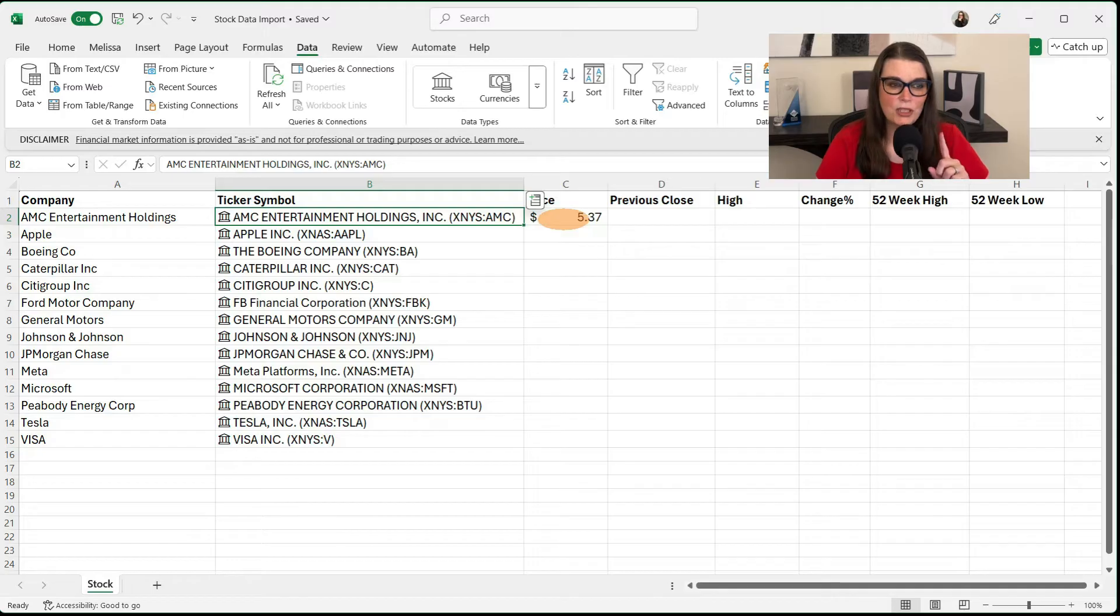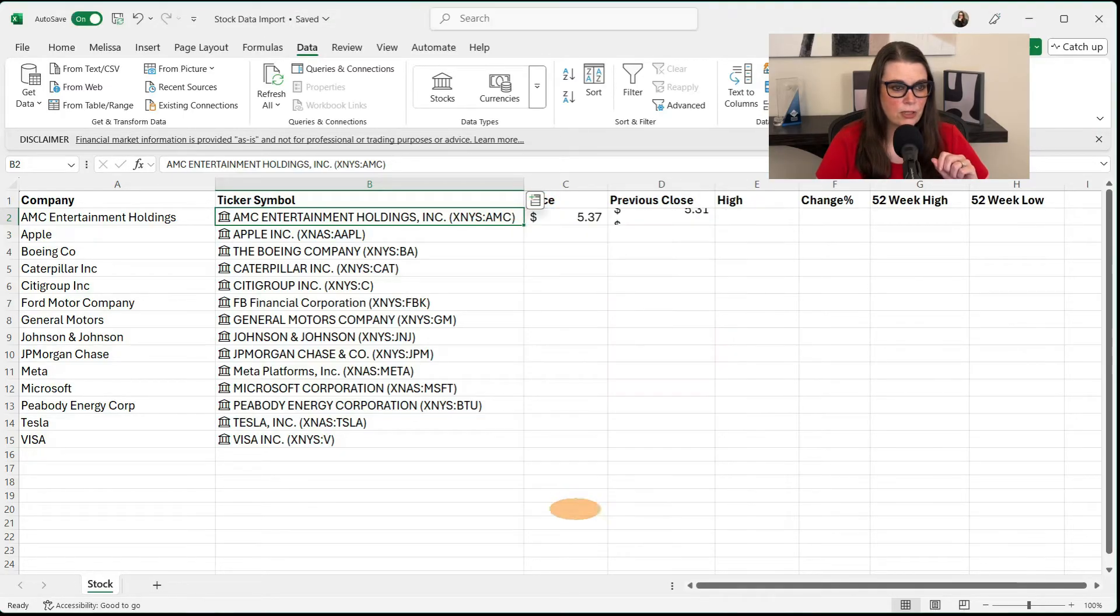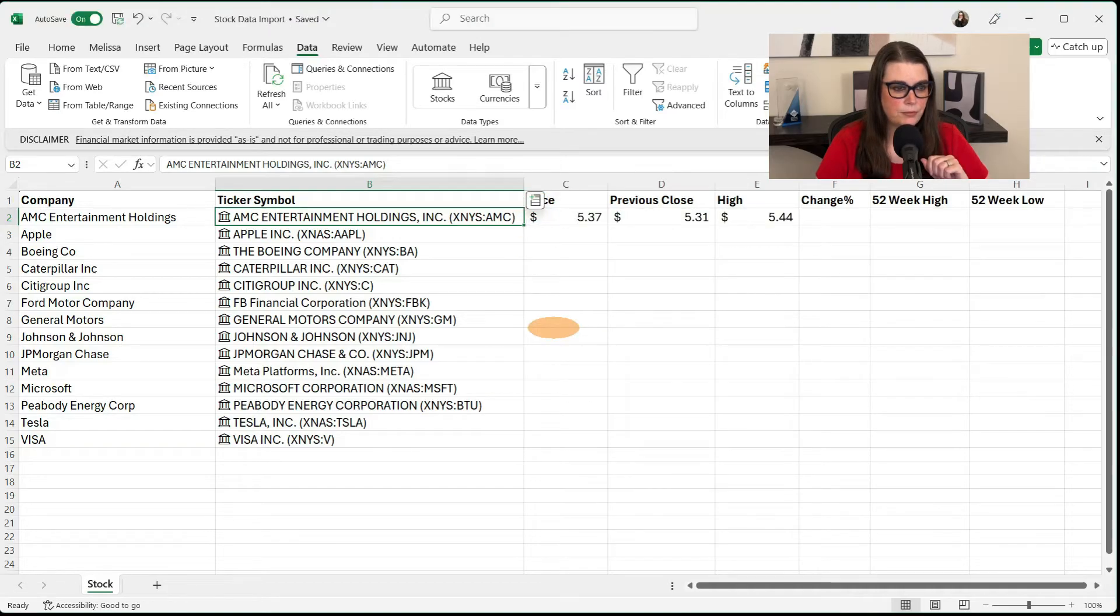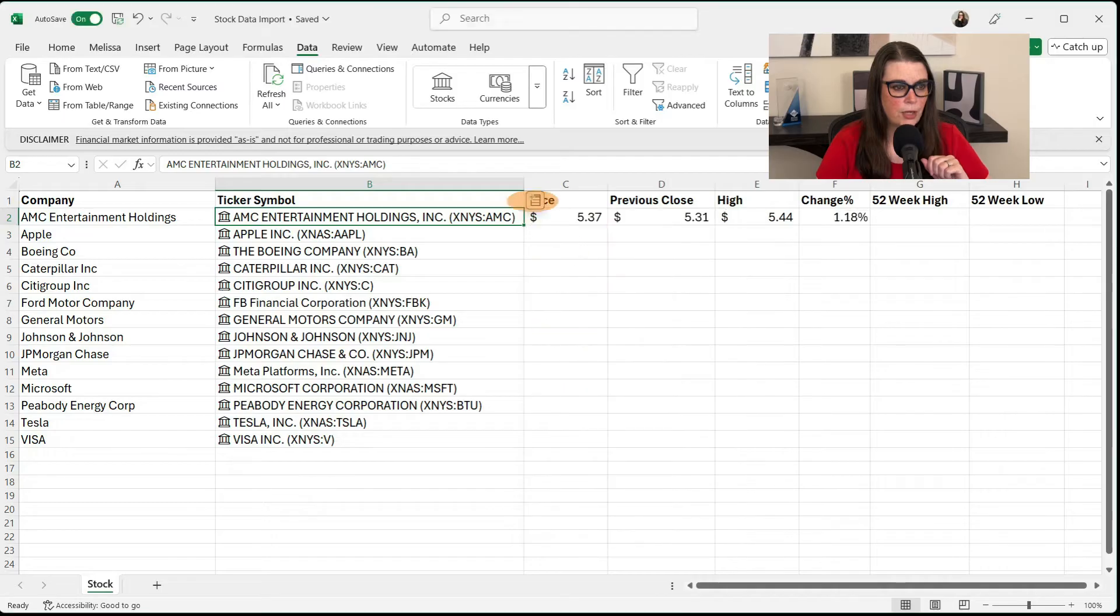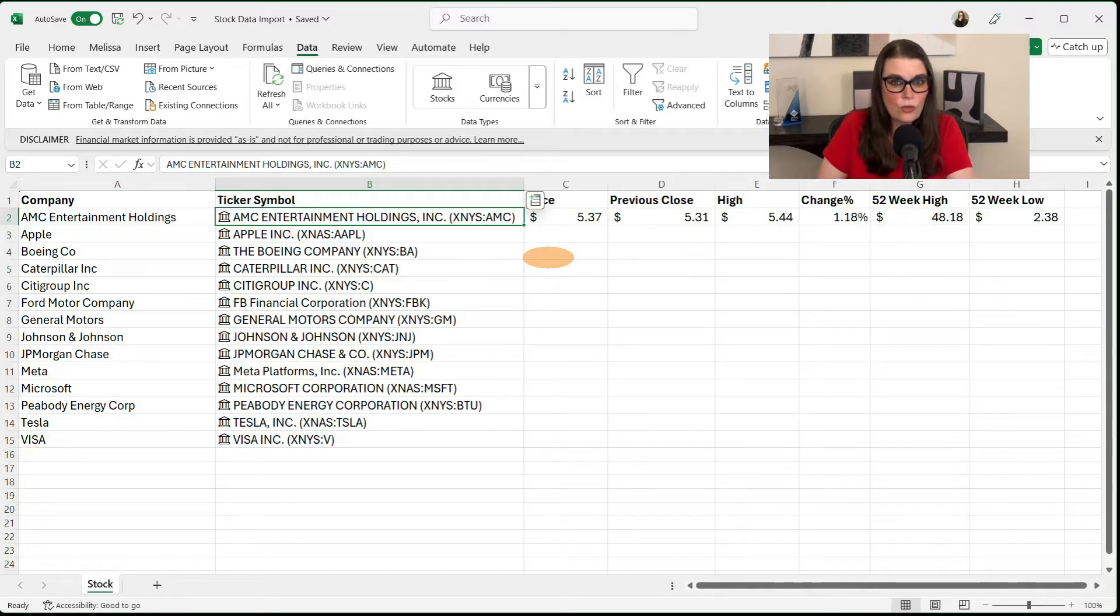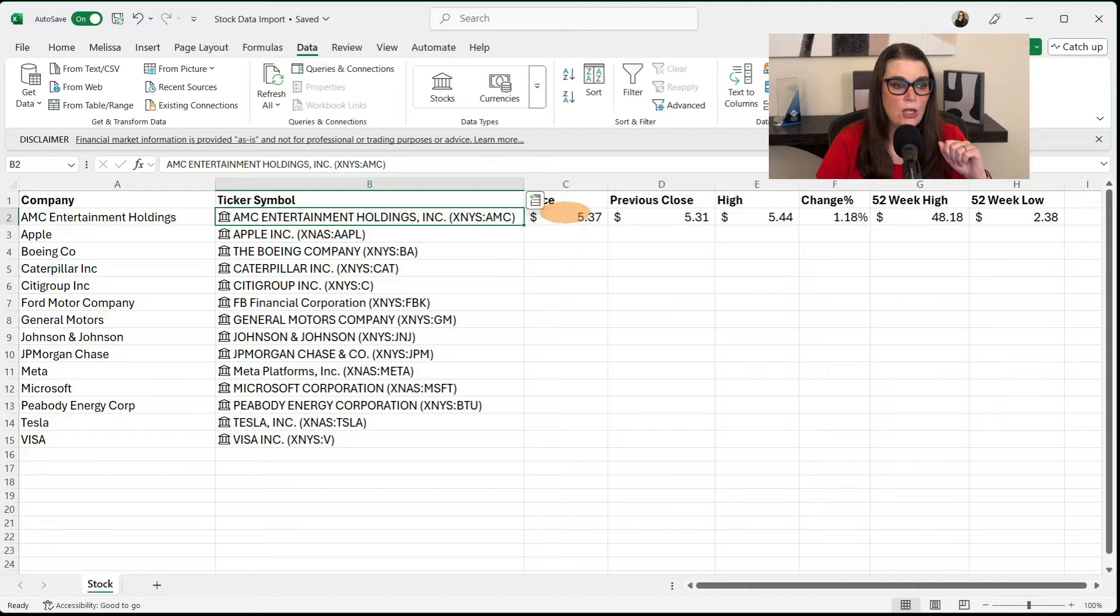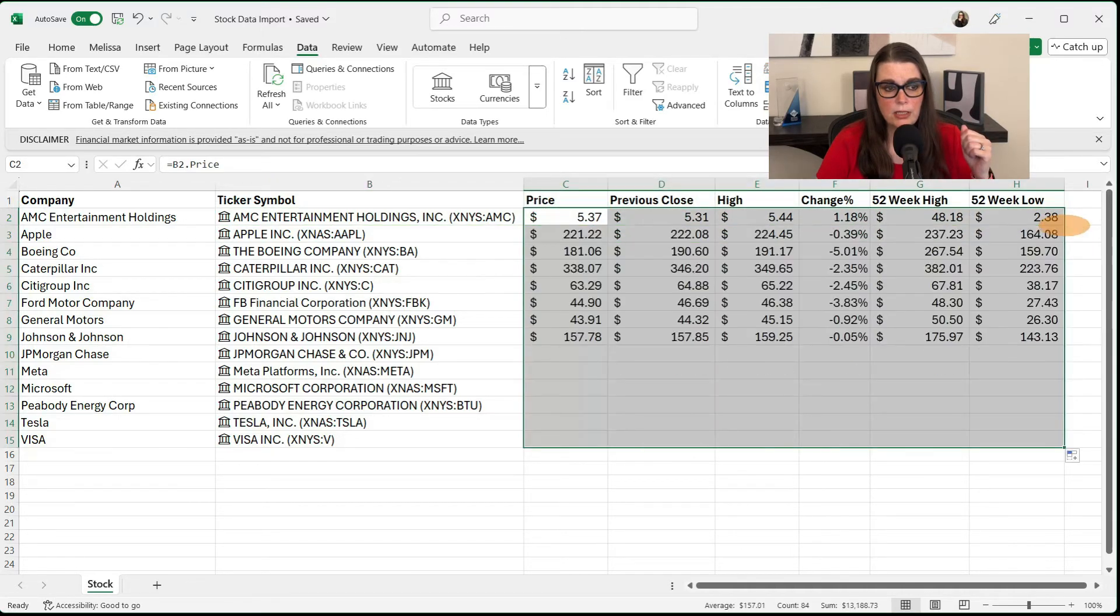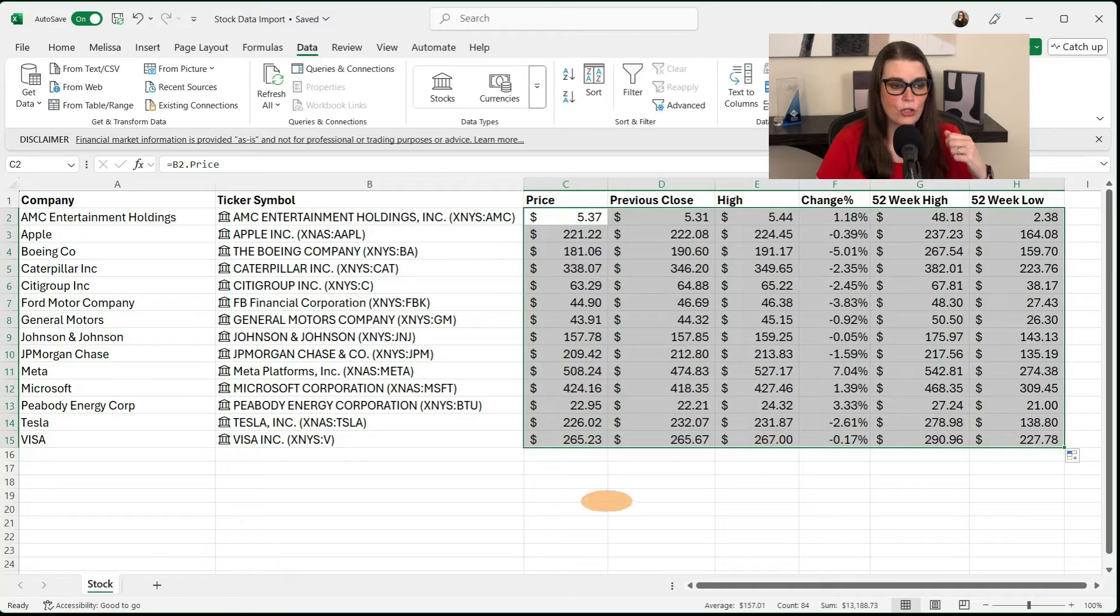Now, watch this. If we go back and we tell it previous close, it puts that next. We're going to find our high, our change percent, and our 52-week high and 52-week low. So it knows the order we're putting it in is the order that it needs to put it into the cells. So now, in this case, we can select everything and double-click. And it's going to carry all that data down like we're used to.